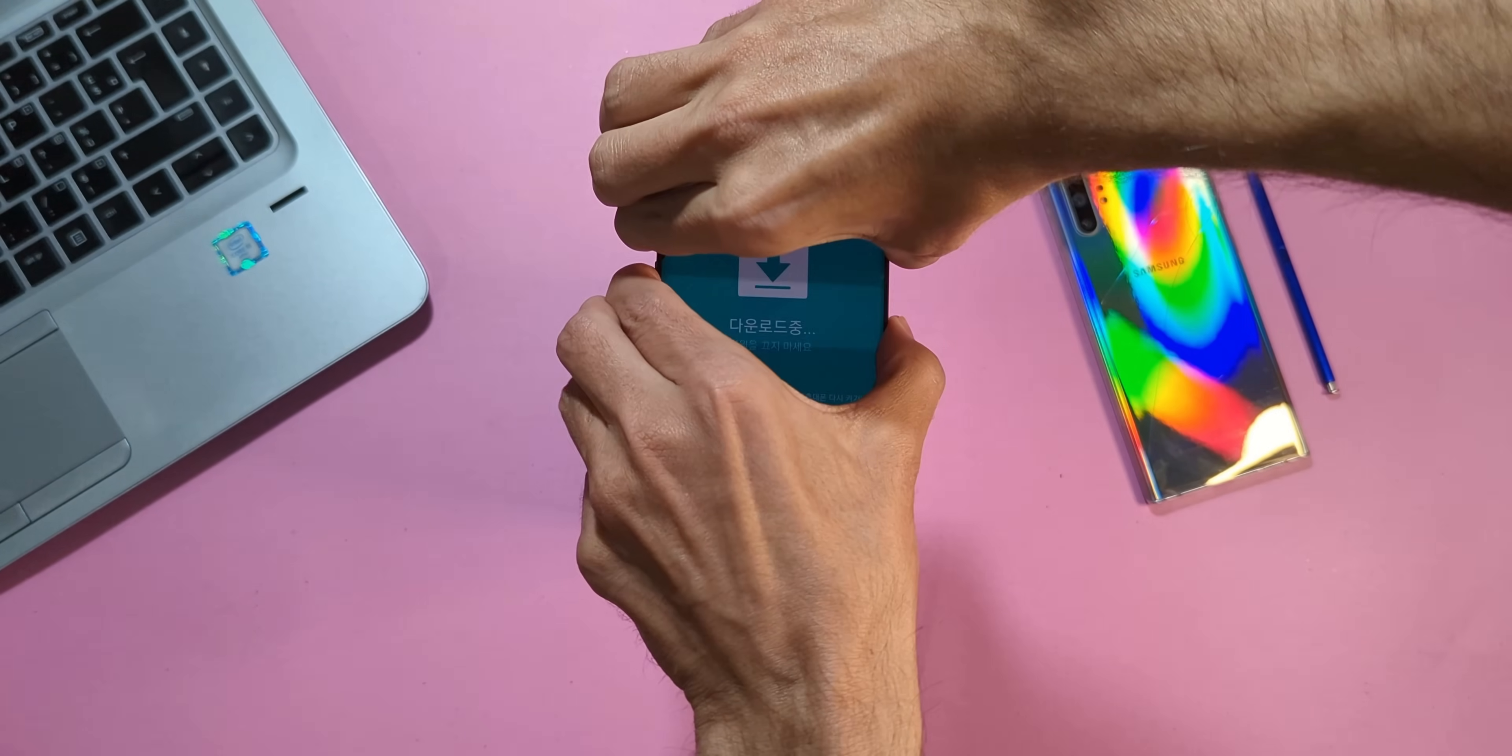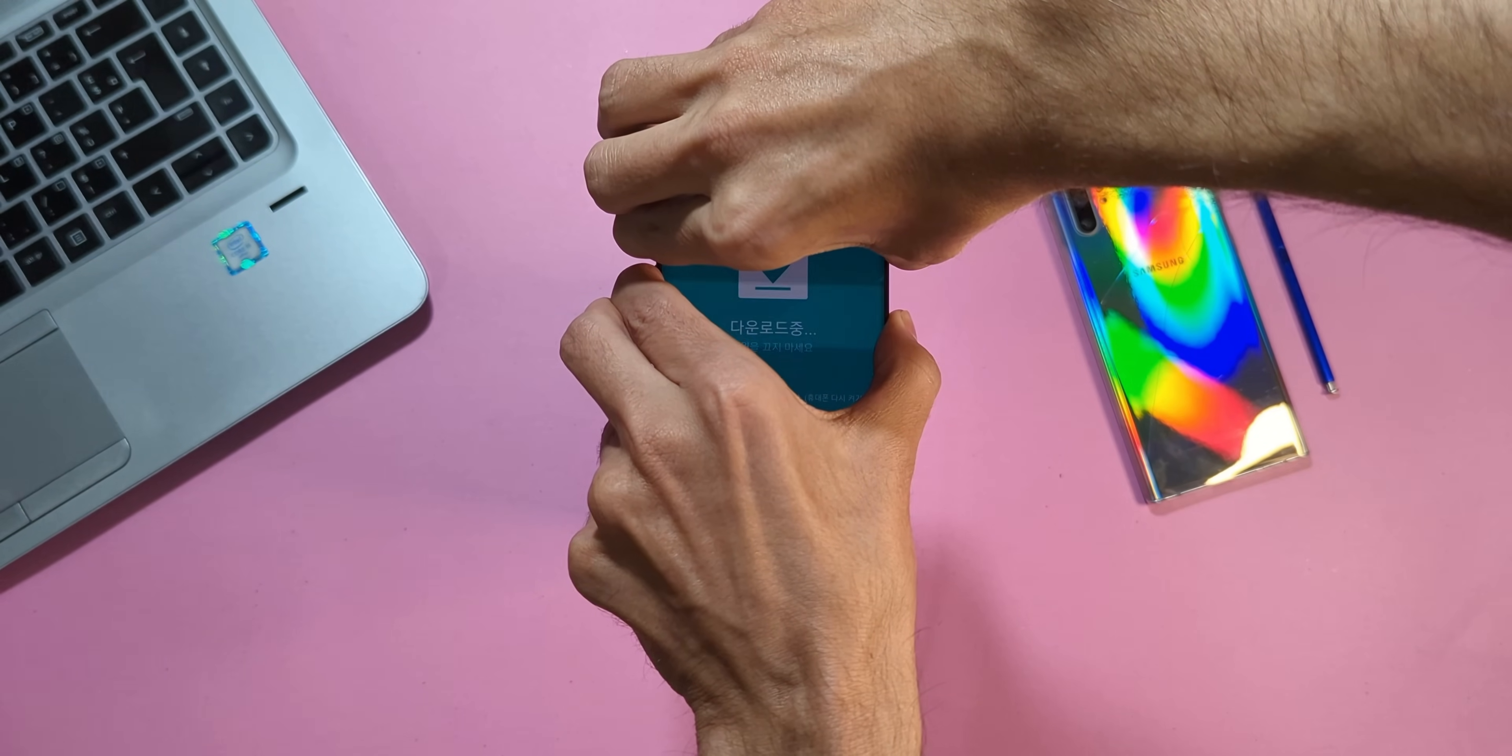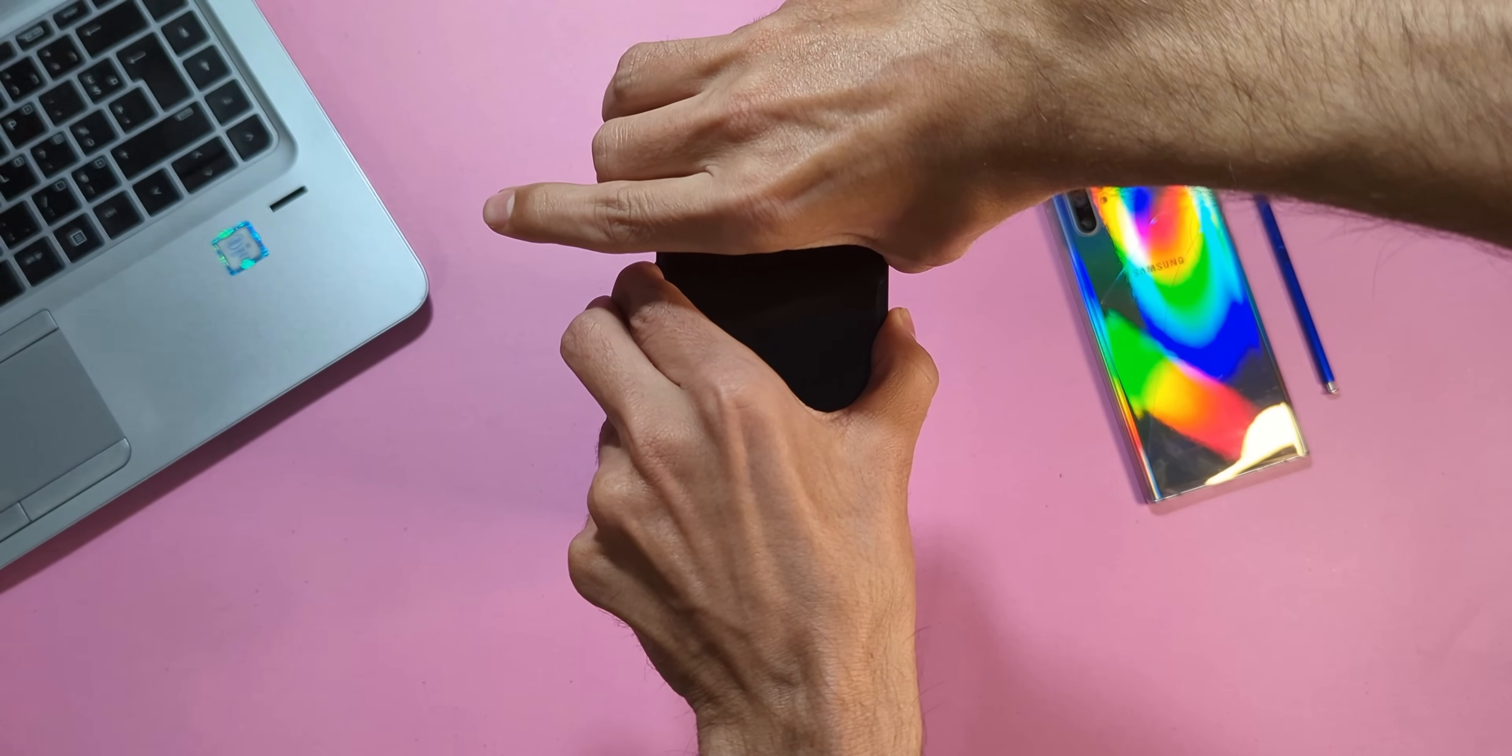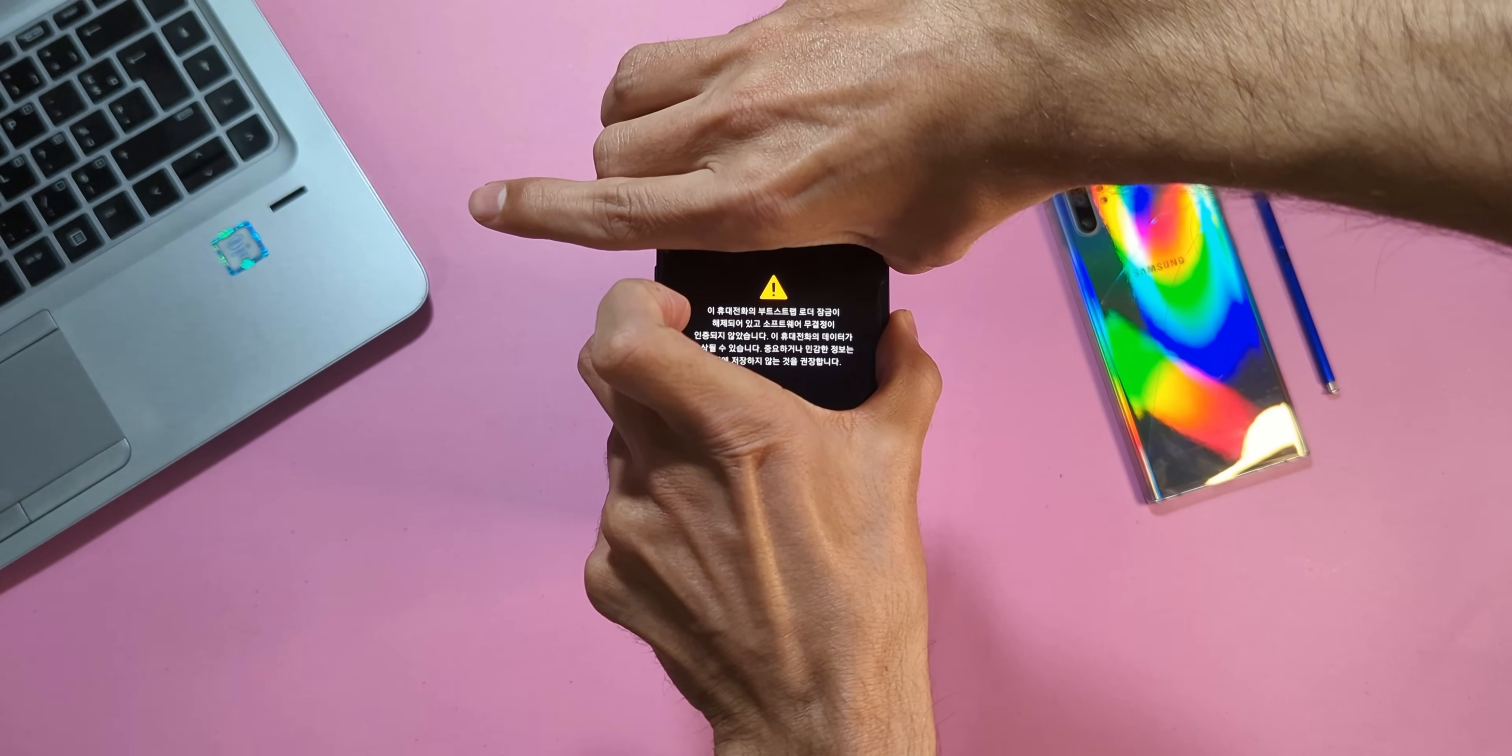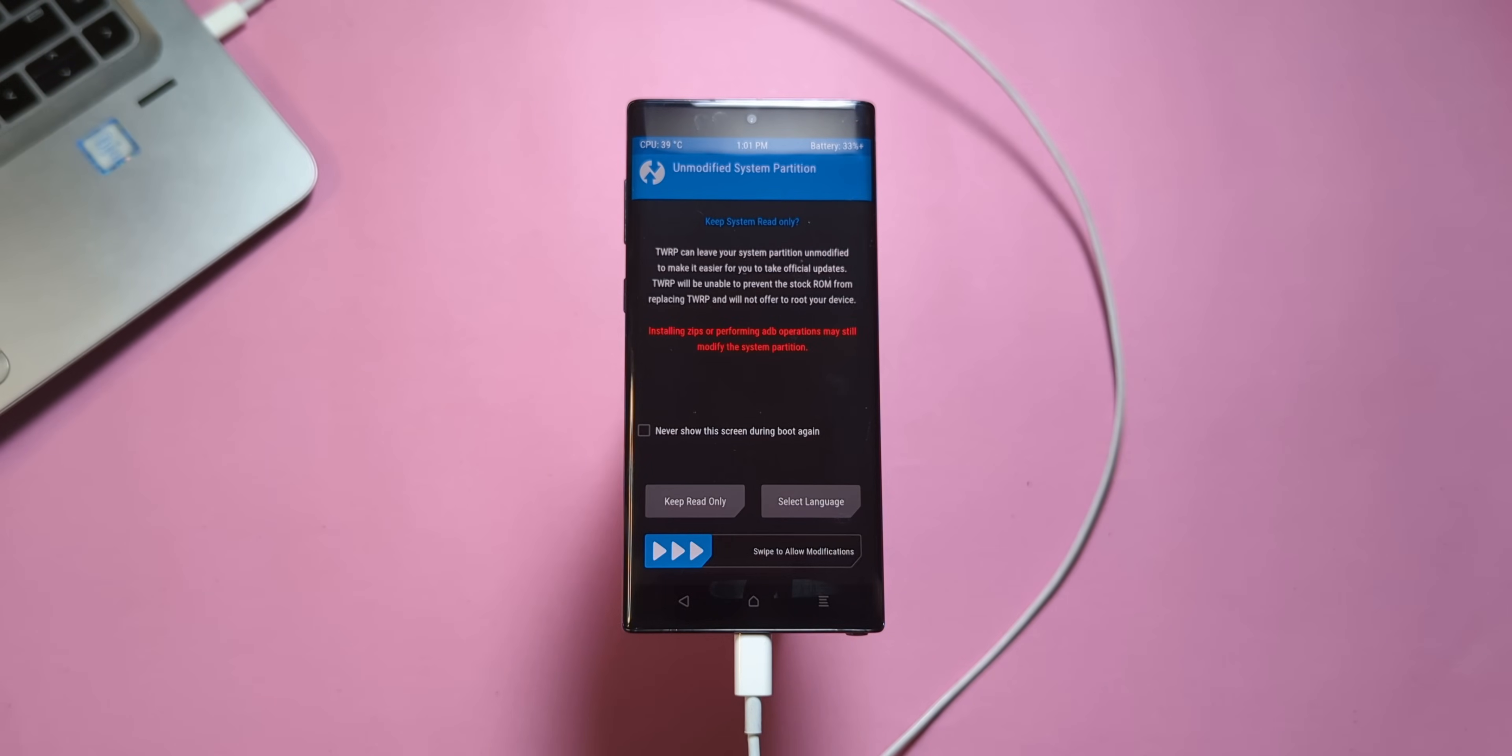Odin will now begin the flashing process. In just a few seconds it should complete and display a big green pass message. It's time to test what we just installed. Press and hold power button, volume up, and volume down button together. The moment the device powers off, release the volume down button but keep holding the other two. When the Samsung logo appears, release the power button but keep holding volume up. Wait a few seconds and welcome to TWRP recovery.